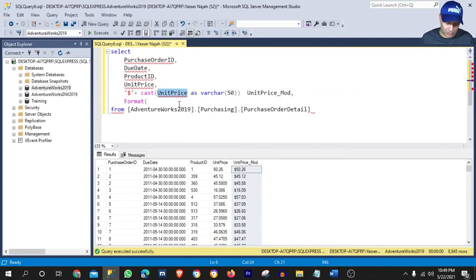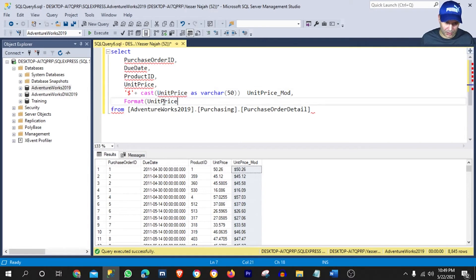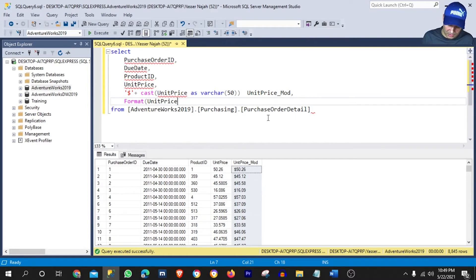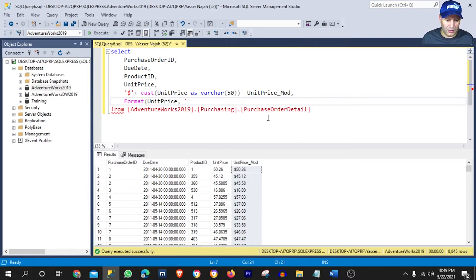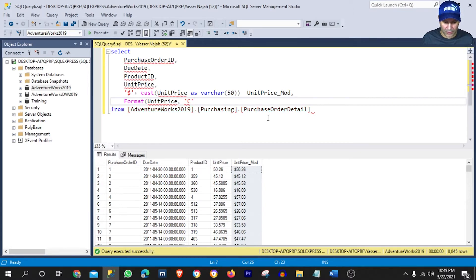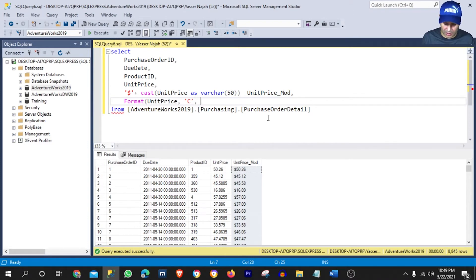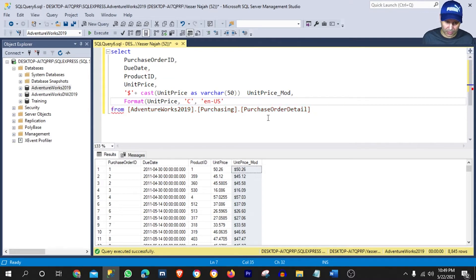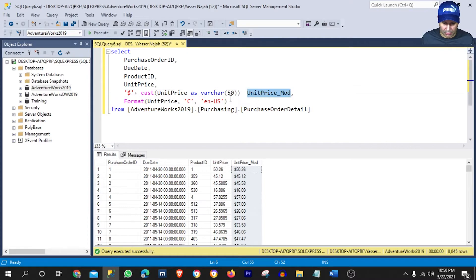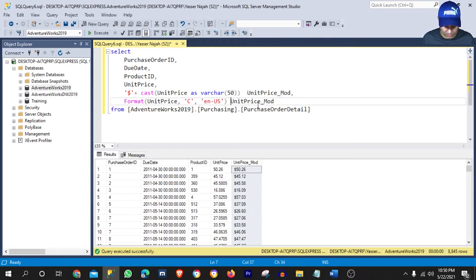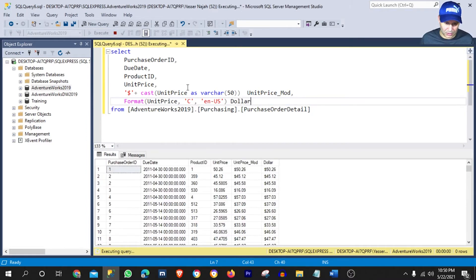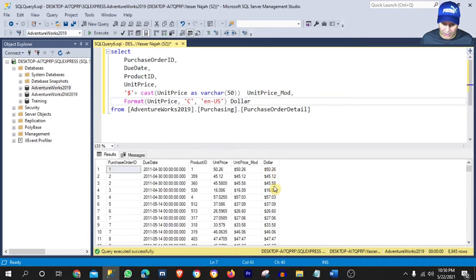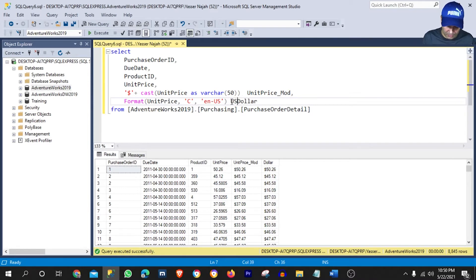And we need our column that we need to work with, which will be the unit price. And we need to add the comma, single quote, and letter C, single quote, then we need our comma, and another single quote, n-US for United States, then we can close our parentheses. And let's call this, for example, dollar. Because we will be actually displaying the dollar sign in here for the US. And let's call it US dollar.